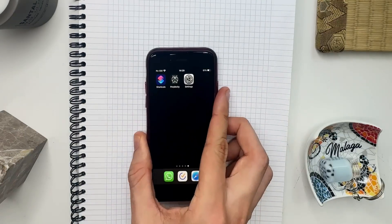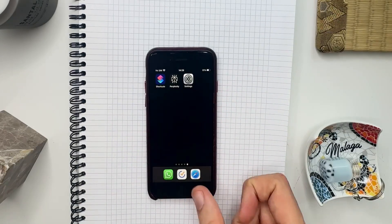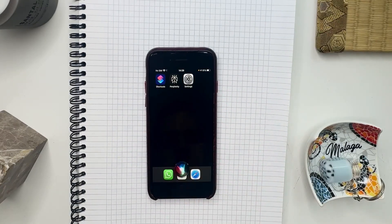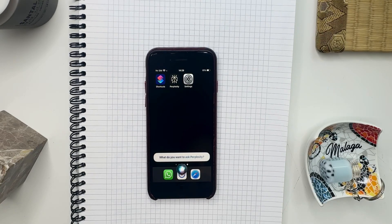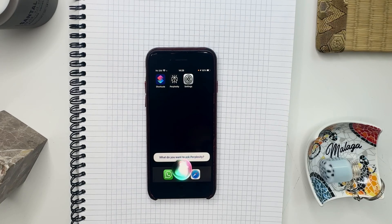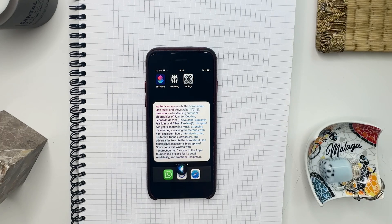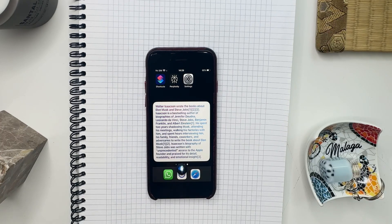Now let me show you how this works on my iPhone. Search in Perplexity. "What do you want to ask Perplexity?" Who wrote the books about Elon Musk and Steve Jobs? Walter Isaacson wrote the books about Elon Musk and Steve Jobs.